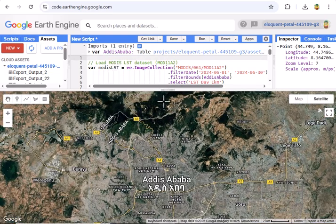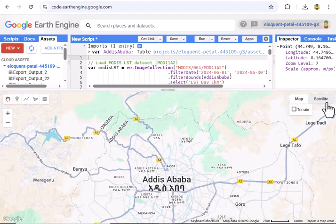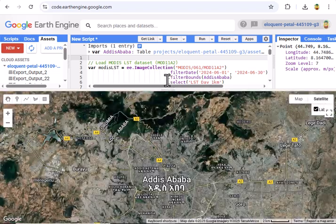Like, subscribe, and hit that bell icon to join the journey. Let's dive in.